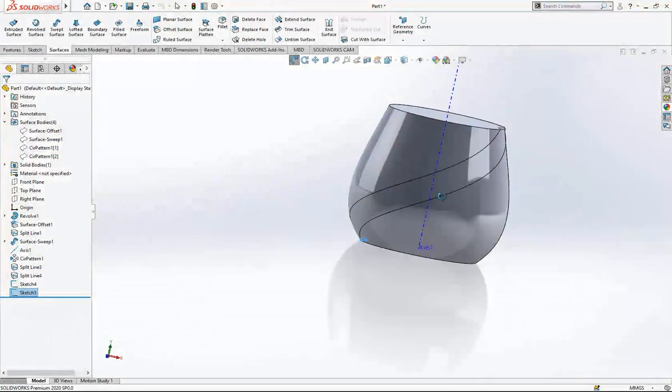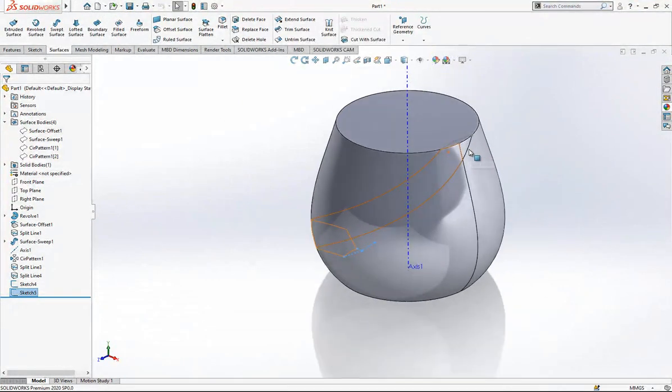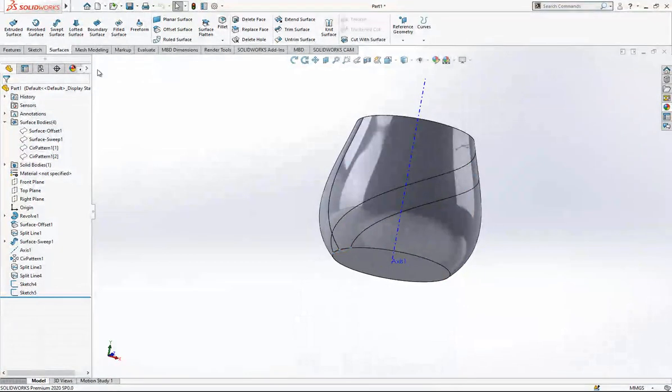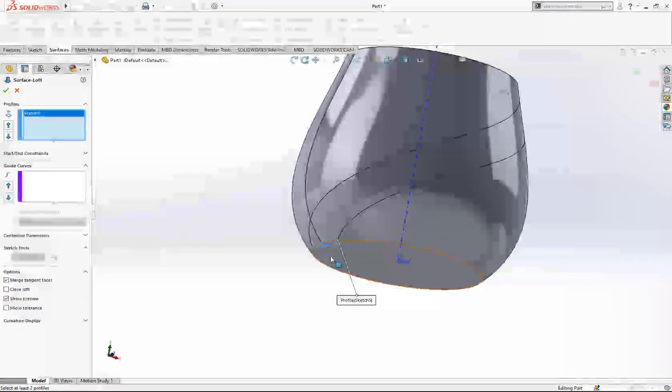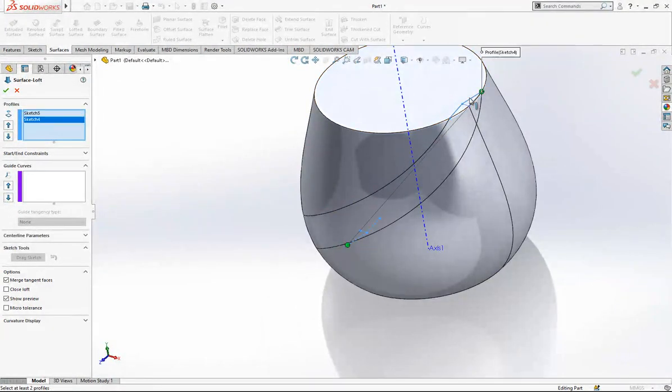And we have two sketches and two split surfaces. Then we can go our loft, profile one, profile two.